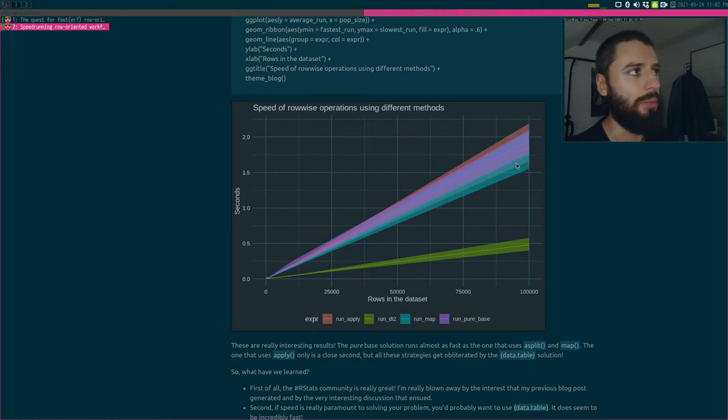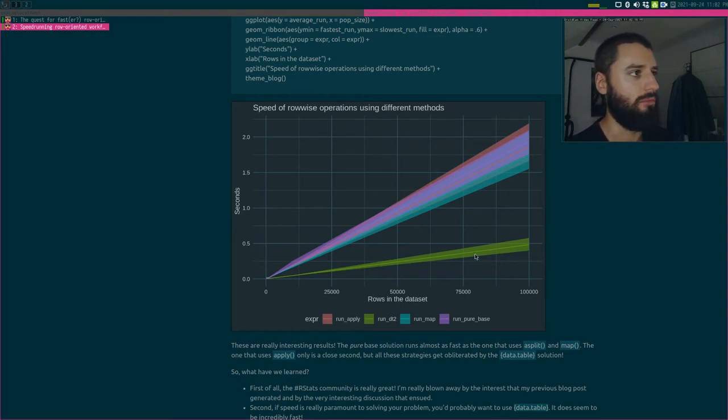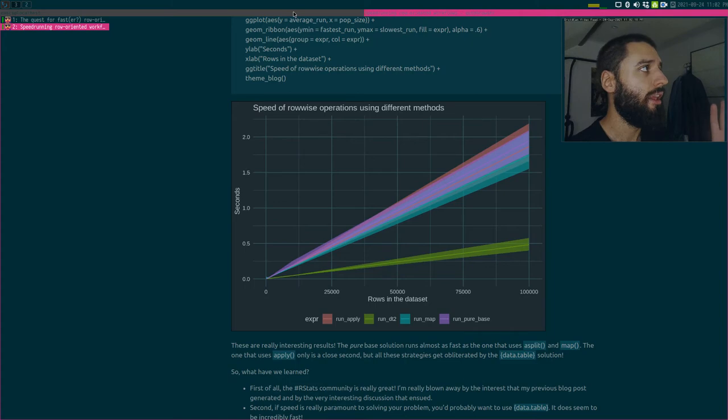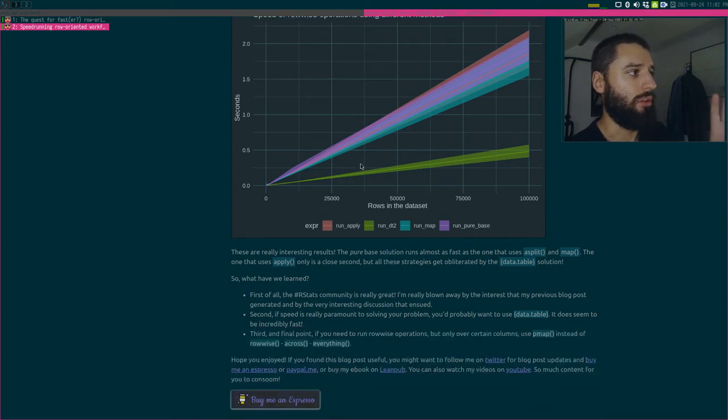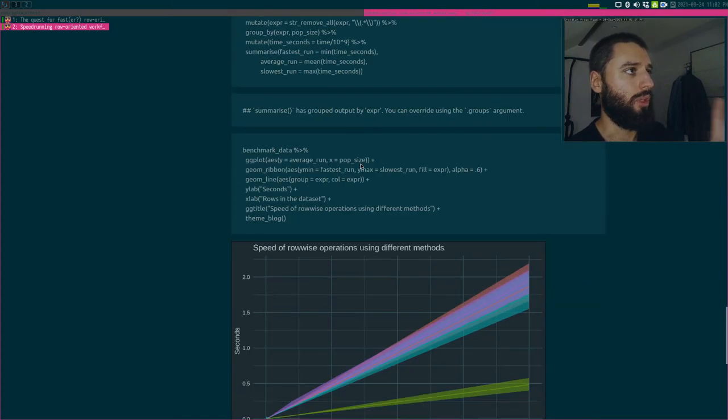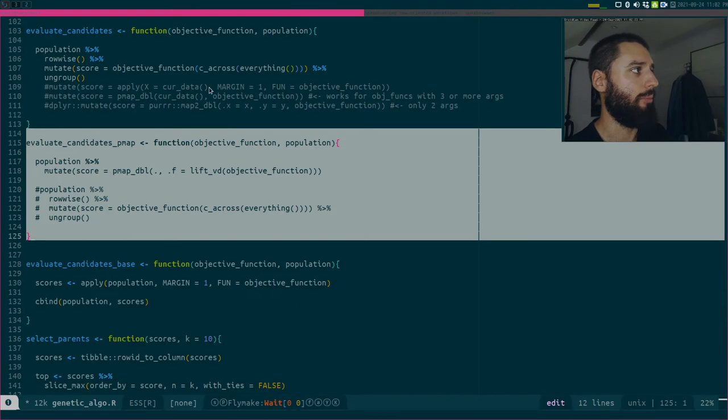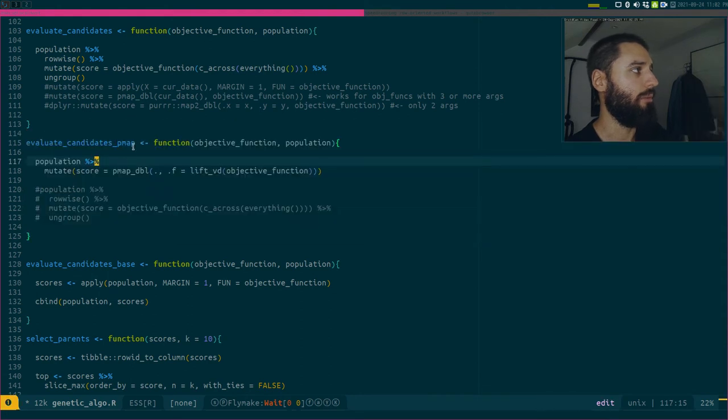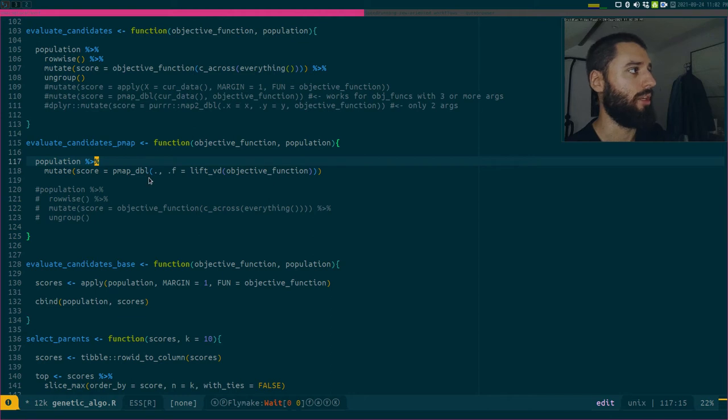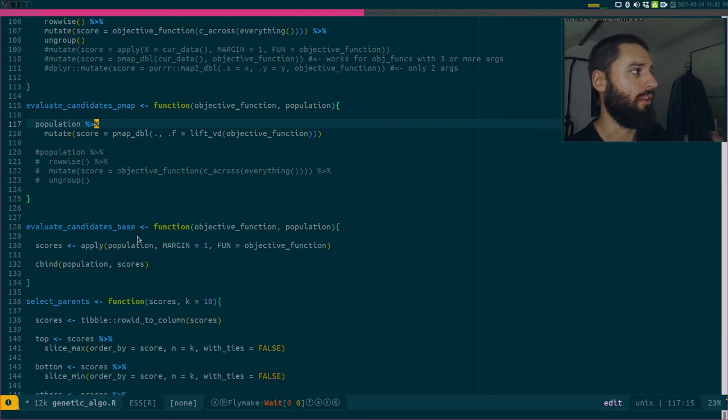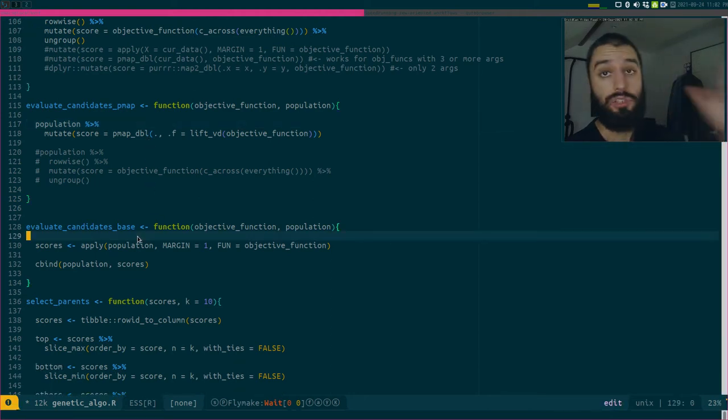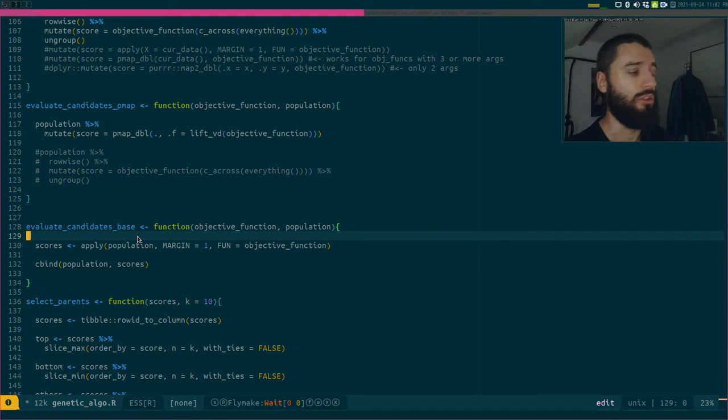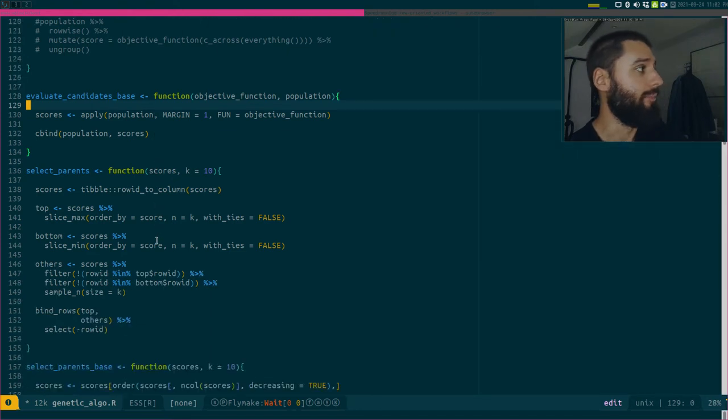These are packages that allow you to write tidyverse code and then it gets translated into data.table calls. But this is the fastest one. Here again I benchmark it and you see run_DT is the absolute king, but the other ones, it's not so obvious. Looks like run_map runs faster, the one using pmap, and then apply, and then the pure base. I guess it depends also on the functions and how many runs you do, but DT is super fast.